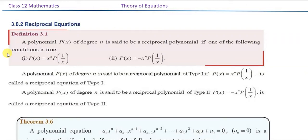In this video, Plus 2 Max Unit 3, sections 3.5 and 3.6, the introduction covers two topics: one is reciprocal equations, and the other is Descartes' sign rule.